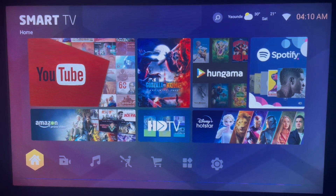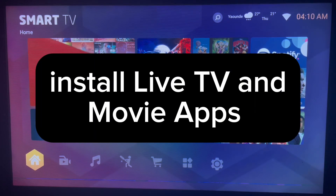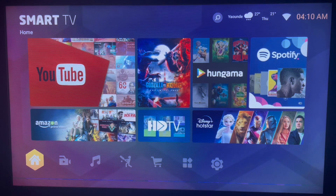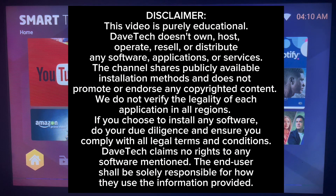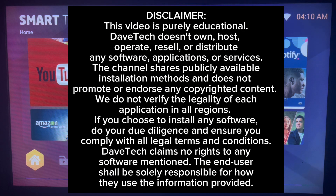In this video I will show you how to install live TV and movie applications on your Android TV without the Play Store. This is very simple. Like this video and subscribe to the YouTube channel if you find it helpful. If you're interested in installing live TV streaming applications to your Android TV and you don't have the Play Store, watch this video right to the end because I'm going to show you the whole process.